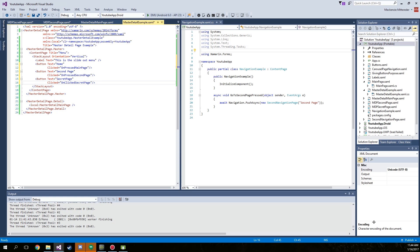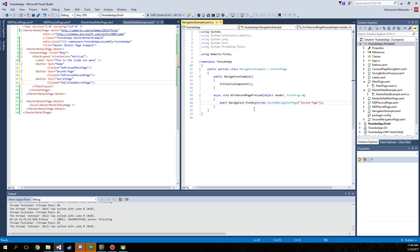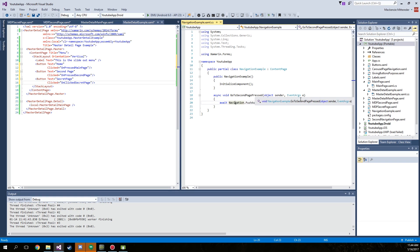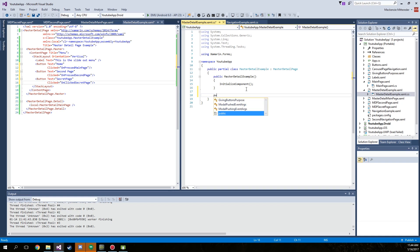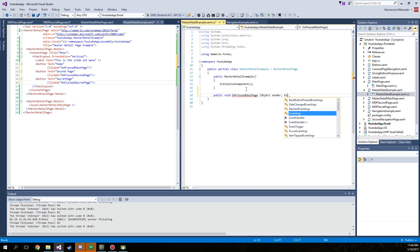Then inside of our CS we're going to have to create click methods like this one is. Just go ahead and create the public void and then what you named them as. On pressed main page, object sender, event arguments E.